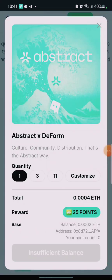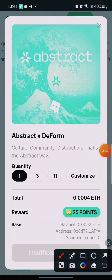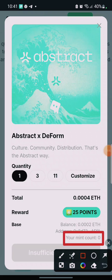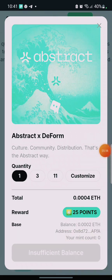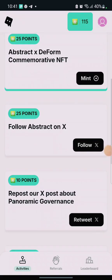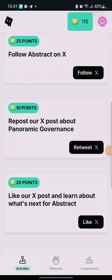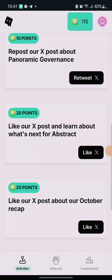If you come back here now it may still show 'Insufficient Balance', but if you go to your wallet you'll see the transaction. The counter may still show zero here — no cause for alarm, just give it time. The next thing: follow Abstract, repost, like, retweet.